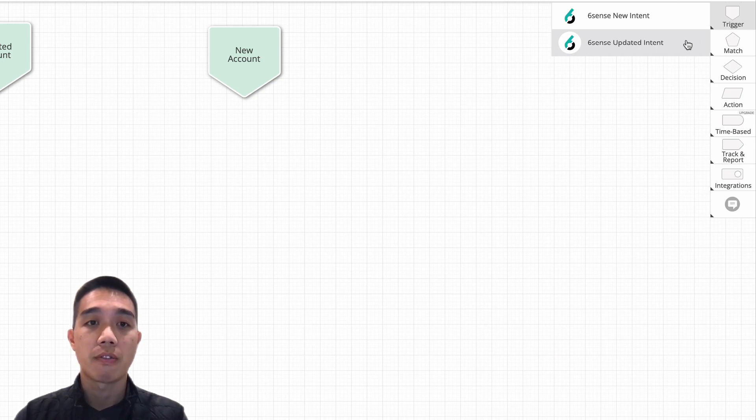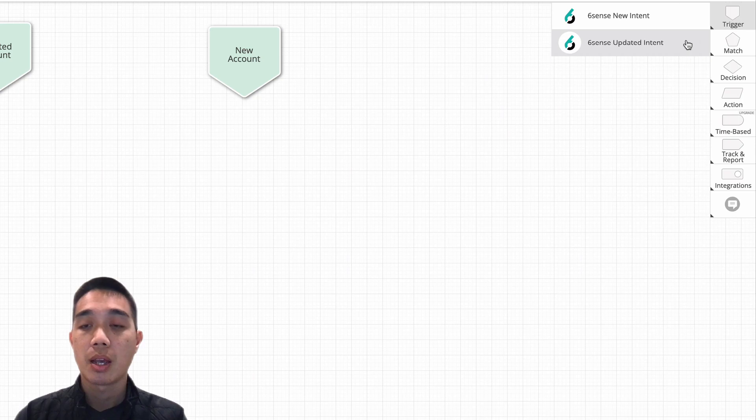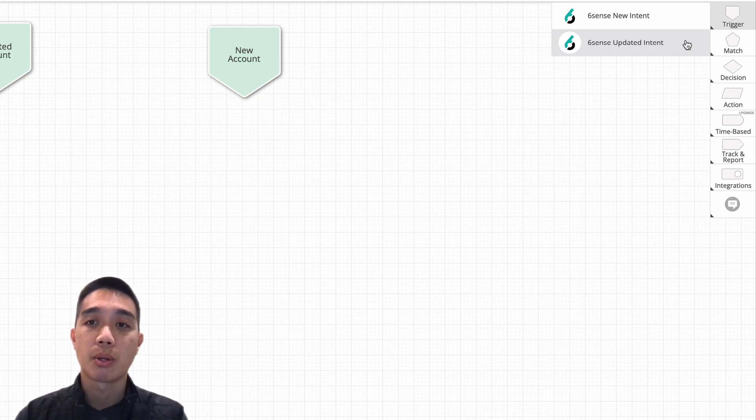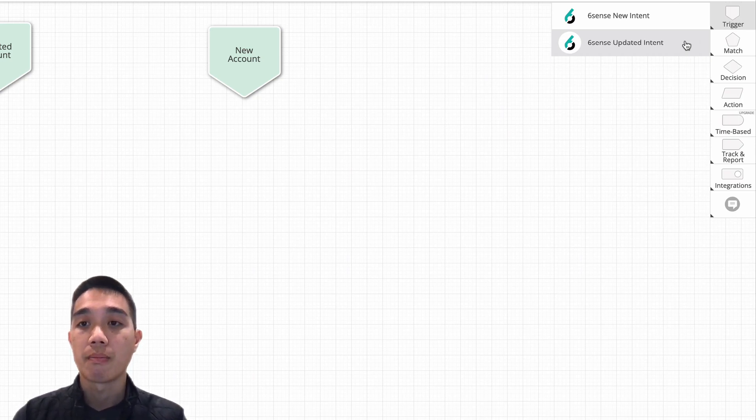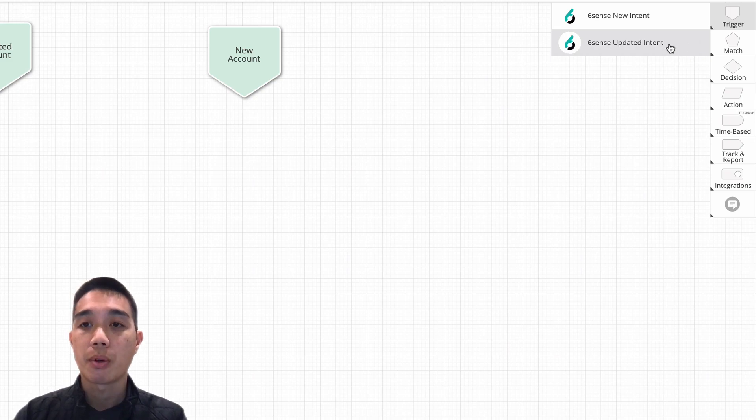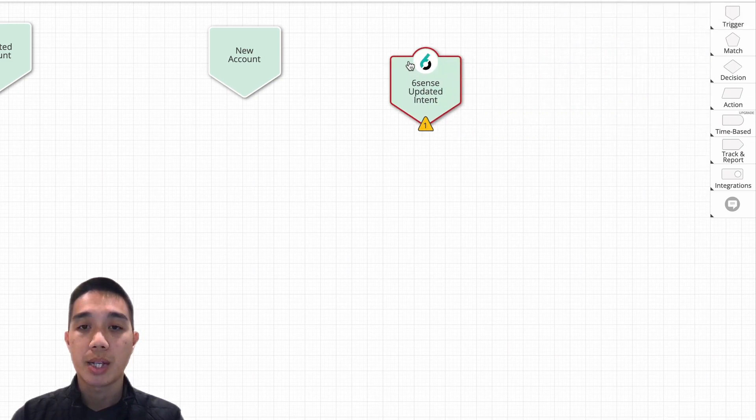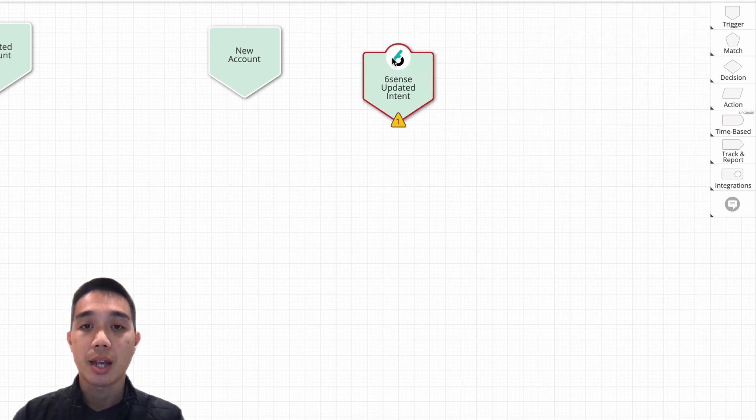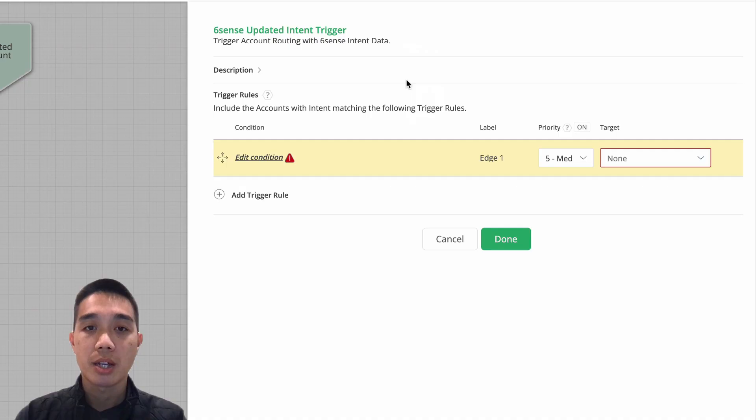trigger node or entry node. So I'm going to use this 6sense updated intent entry node. Opening this up, you can see that it's configurable in much the same way as your other trigger nodes, but specifically we're